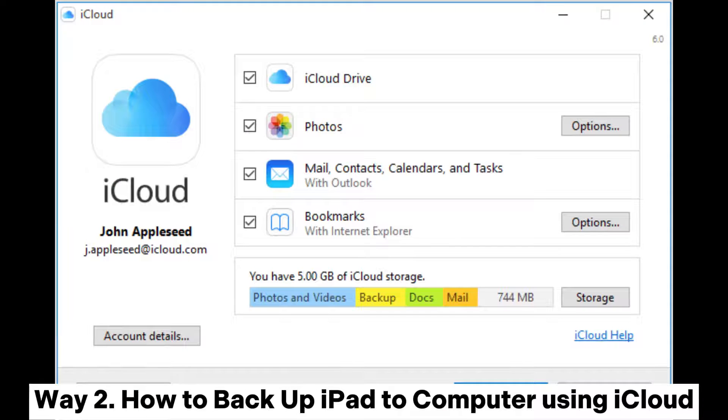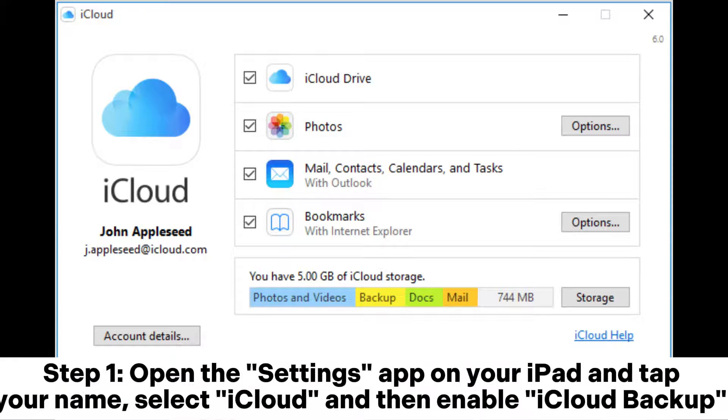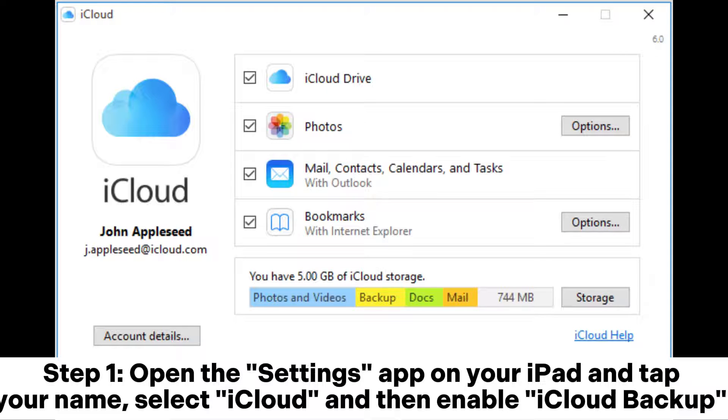Way 2: How to Backup iPad to Computer Using iCloud. Step 1: Open the Settings app on your iPad and tap your name, select iCloud, and then enable iCloud Backup.